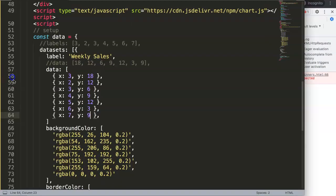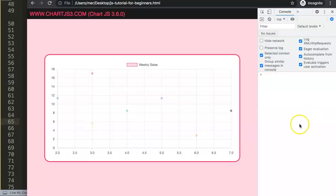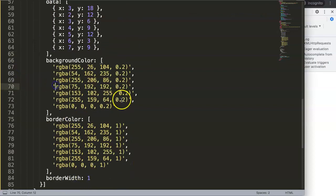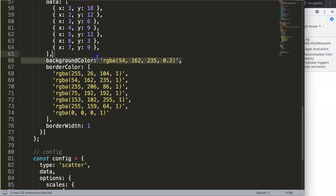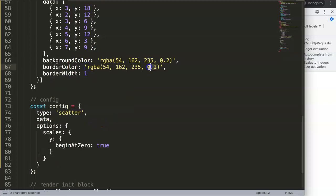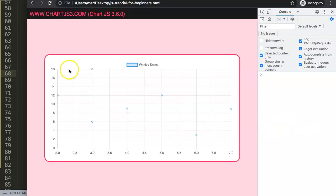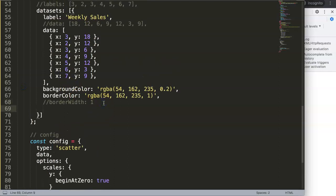If I save and refresh — I get some errors. 'Unexpected identifier on line 66' — there's a missing comma. All right, after fixing that, refresh, and now we can see the scatter points. We're still not done because we don't have our line yet. Let's style with a blue color — I'll delete everything else so it's just one single line. I'll copy the color for the border as well, make sure the border is a full blue color.